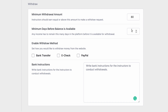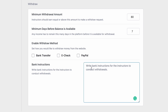By the way, this number cannot be set to zero, so instructors need to wait at least one day before a withdrawal can occur. Then we can select the types of withdrawals you allow to instructors — you can have multiple options like bank transfer, e-check, or PayPal. And lastly, you can inform your instructors about specific banking details, for example, how long a bank wire might take, so you want to make this as clear as possible for your instructors.